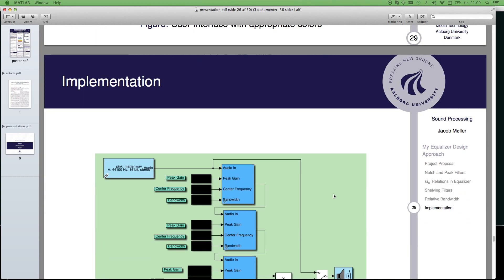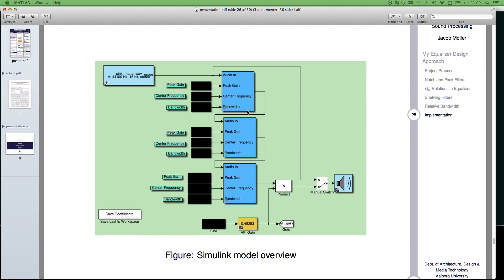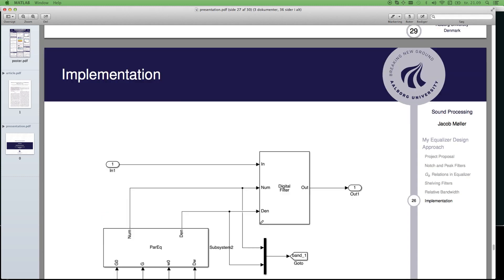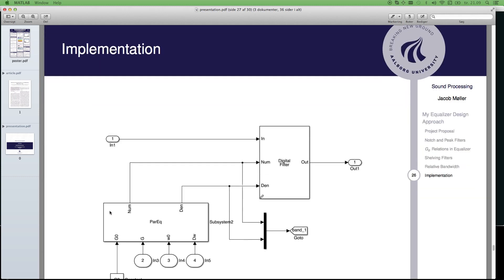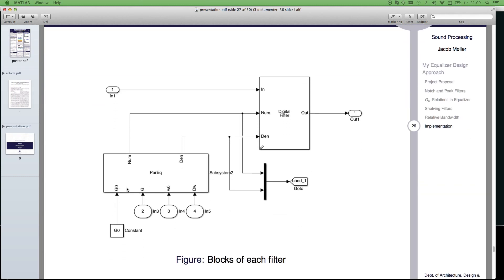The Simulink model looks like this. Here's the three filters in cascade. These are the parameters from the graphical user interface. Here I read in audio. Here I read out audio. Here's a bypass switch. Here's a product doing the output gain. And here's the block for saving coefficients. That's basically it.